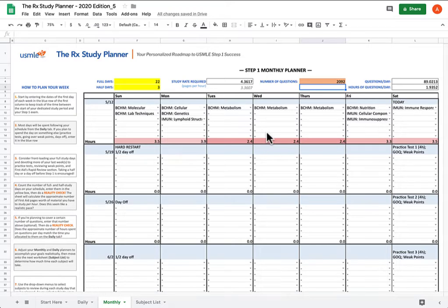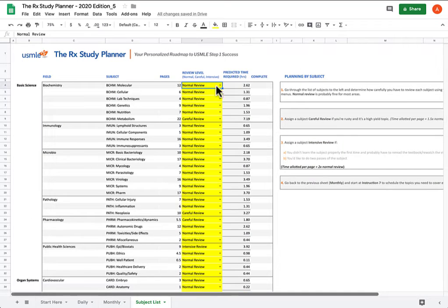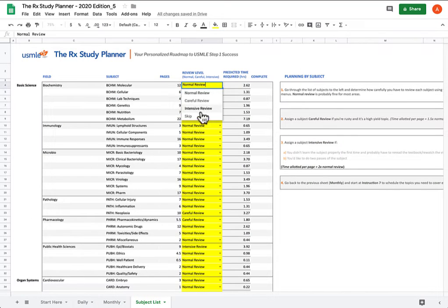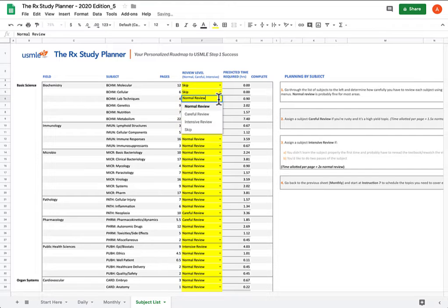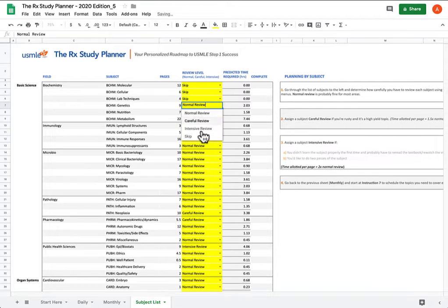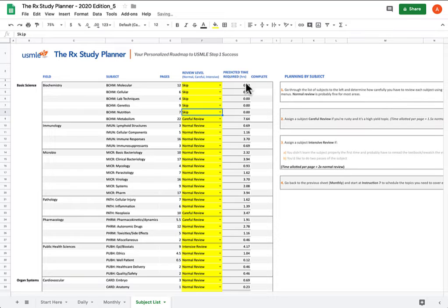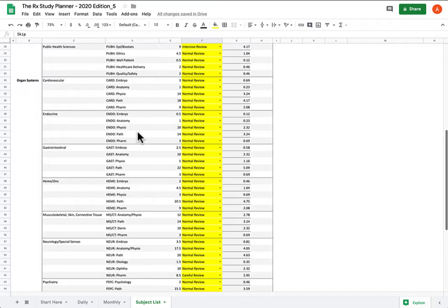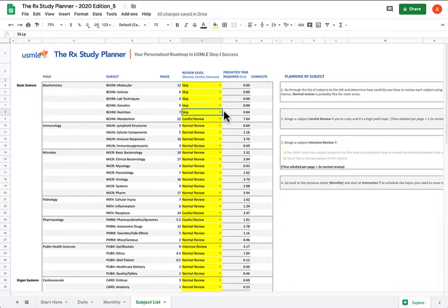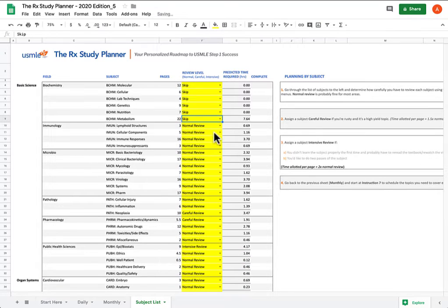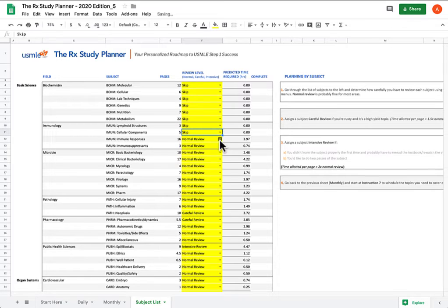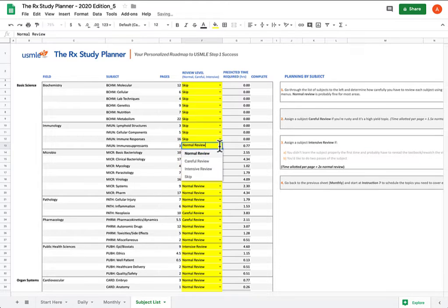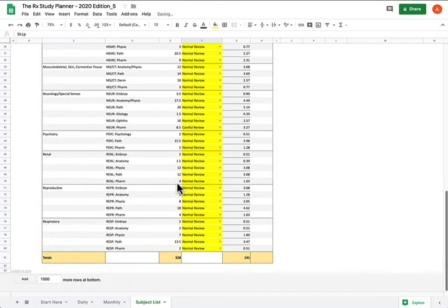And once you've done that, you're going to take all of these subjects, the ones that came before the hard restart, go to your subject list and skip them. That was in the past, that's not a part of your current, brand new study plan. You're just going to skip, skip, skip. As you can see, the predicted time required drops down to zero. Furthermore, in your total page count right here, as you keep skipping subjects, that total page count is going to decrease, allowing you to recalibrate your pace, so you just drop down to 528.